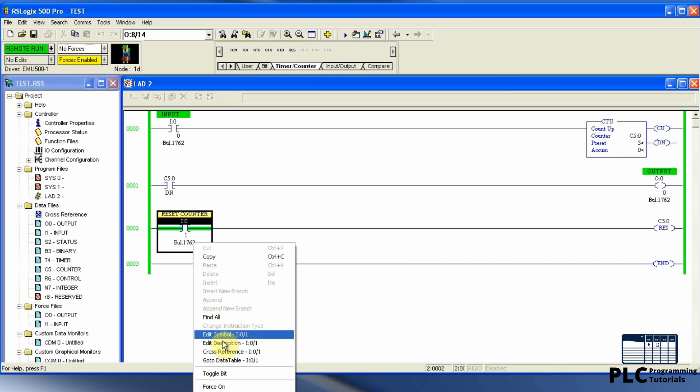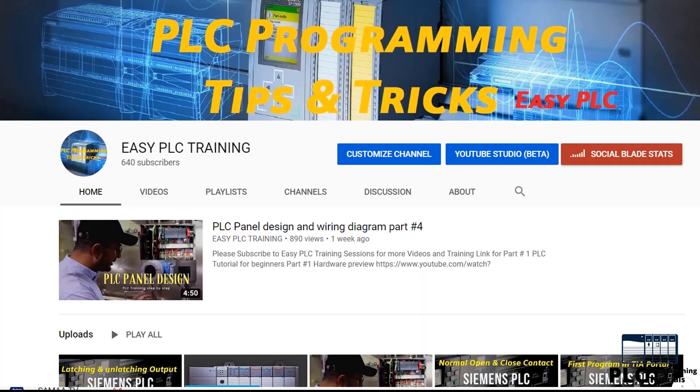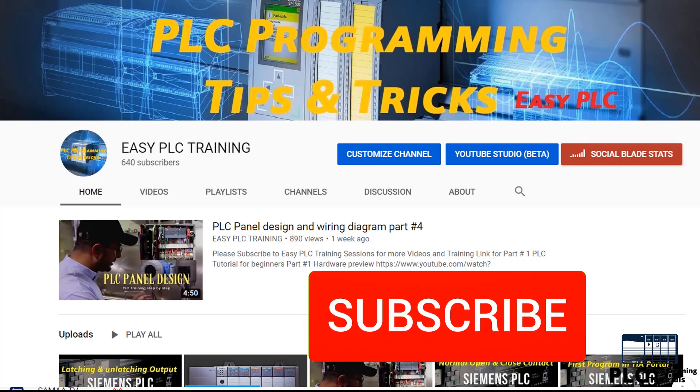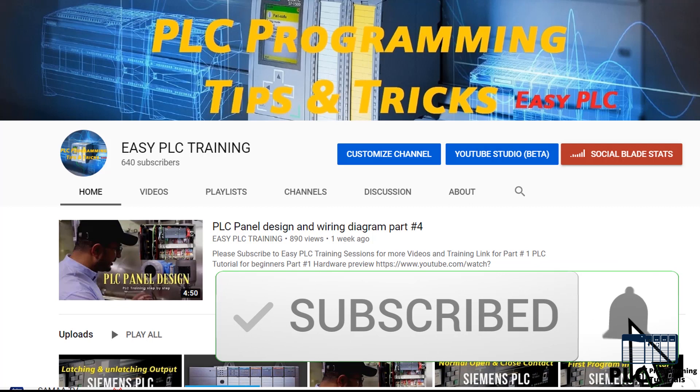This is how we can use counters in the MicroLogix PLC using RSLogix 500 ladder program. I hope you liked today's session. Please consider subscribing for more upcoming tutorials regarding RSLogix 500 PLC software. Till next video, take care and goodbye.